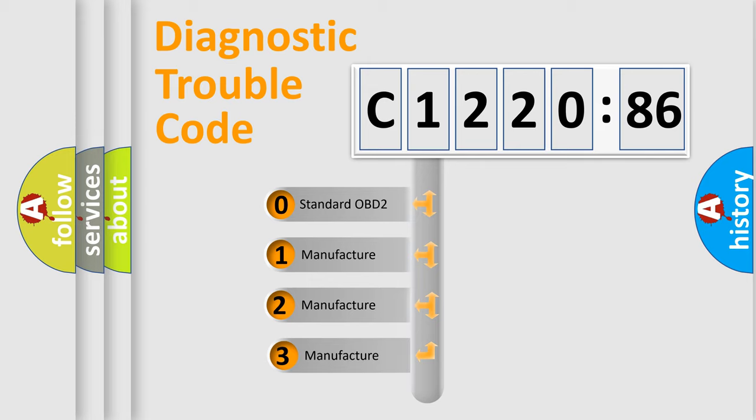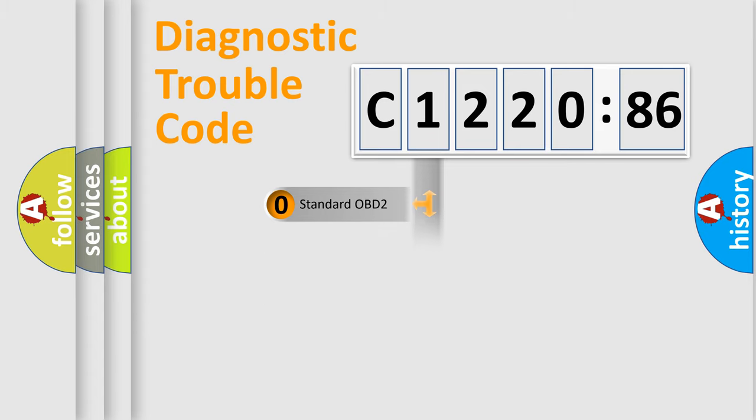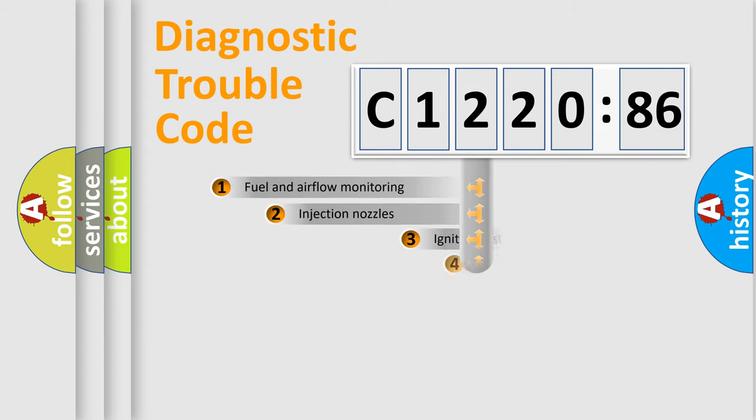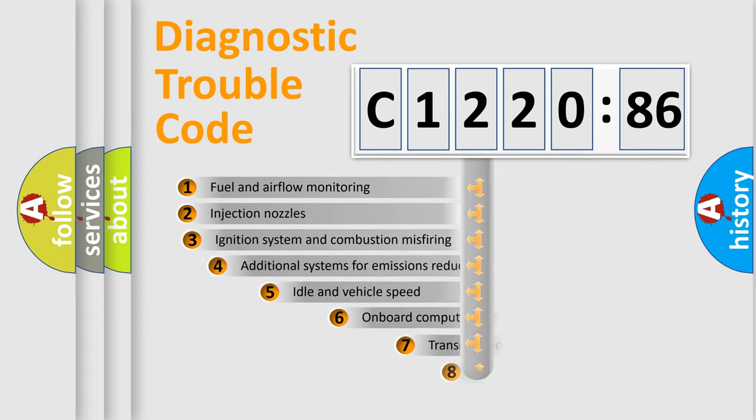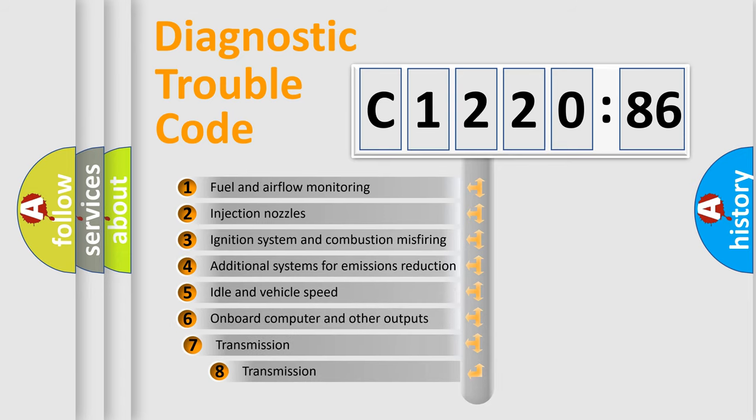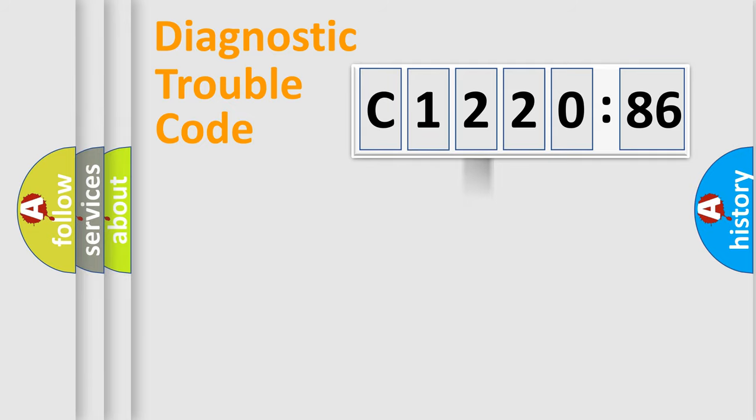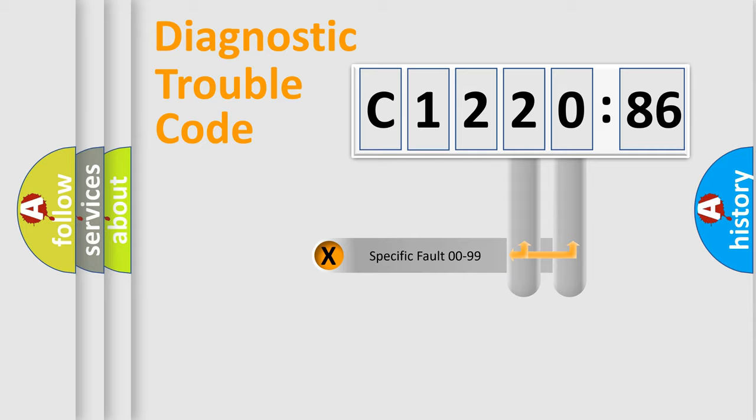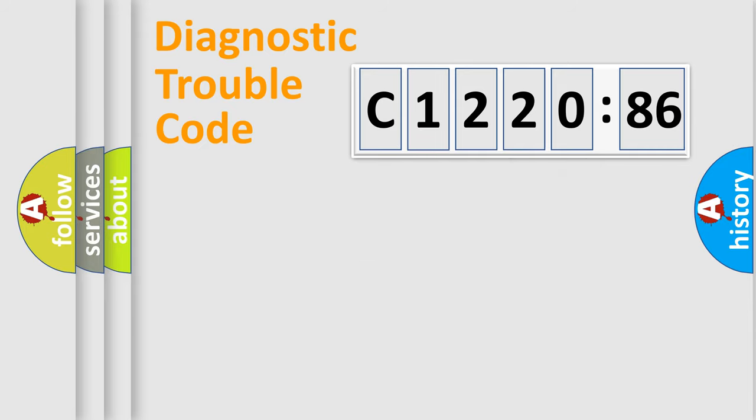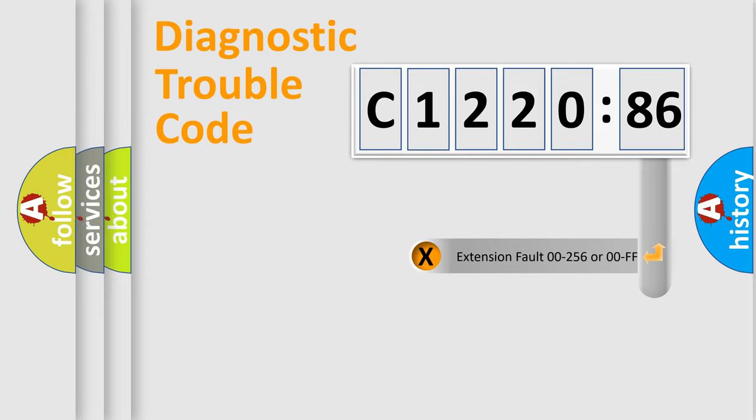This distribution is defined in the first character code. If the second character is expressed as zero, it is a standardized error. In the case of numbers 1, 2, 3 it is a manufacturer-specific expression. The third character specifies a subset of errors. The distribution shown is valid only for the standardized DTC code. Only the last two characters define the specific fault of the group.